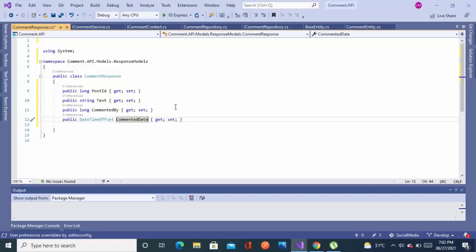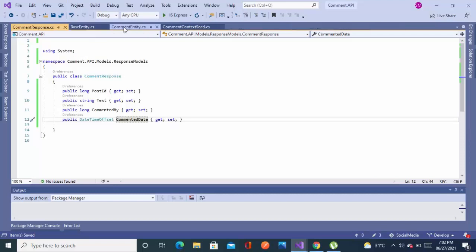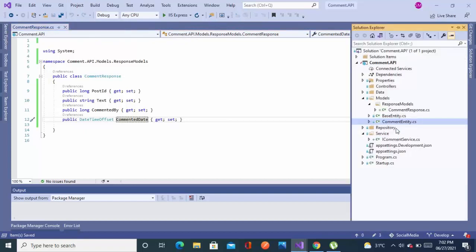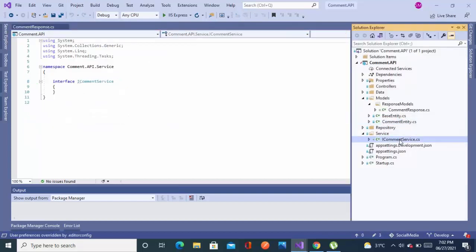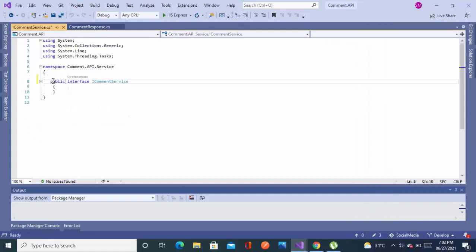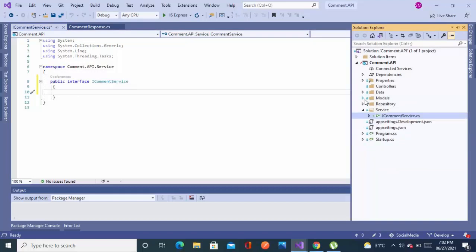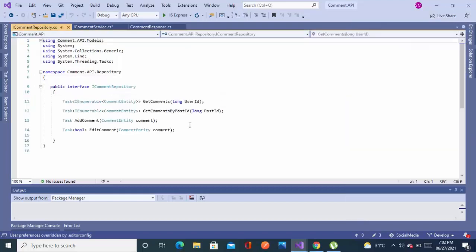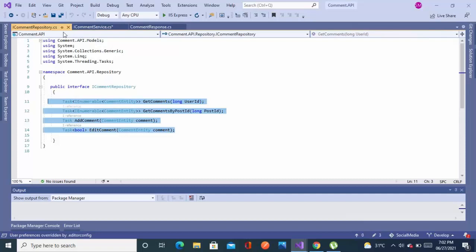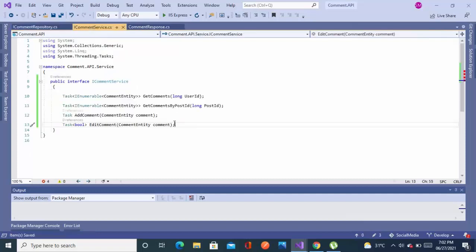We will add some more in the future when we have a user microservice. We'll change this later according to the need, but right now we're done with this. Let's close all these tabs. Now it's time to define the methods in the interface. Let's make this interface public and copy all these methods directly from the repository to the service layer.